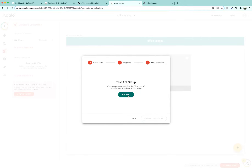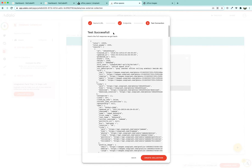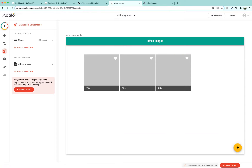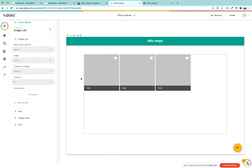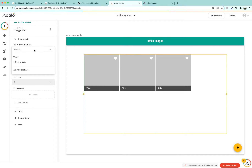Press Done, click Next, and press 'Run Test'. The test was successful — we can now create this collection and connect it with the website builder.